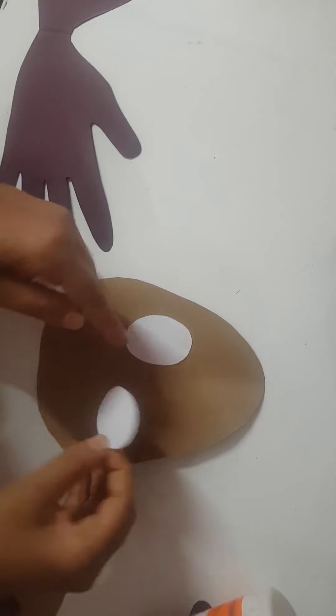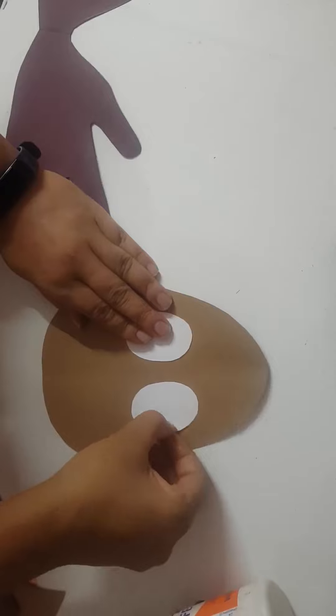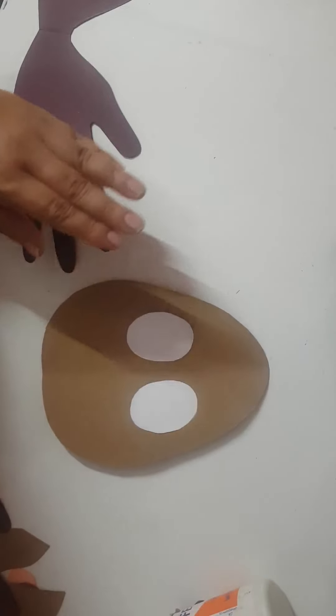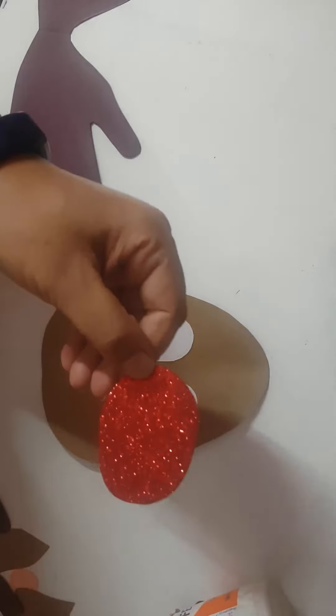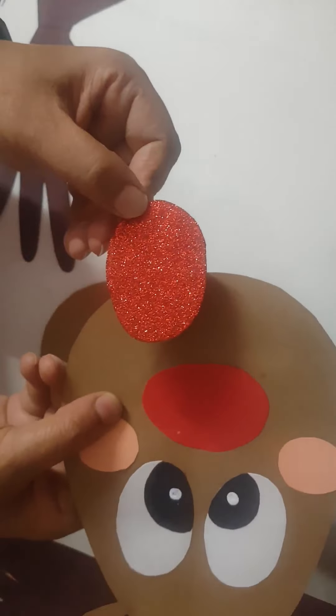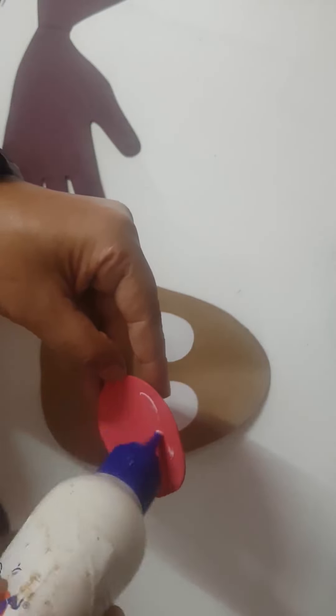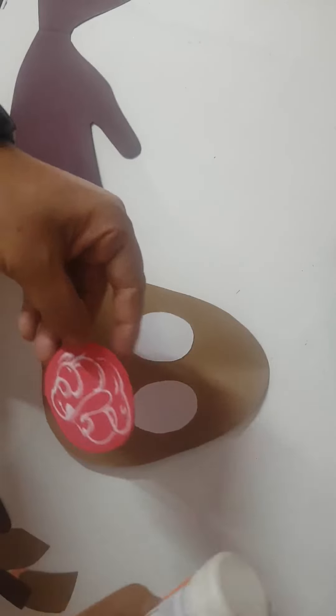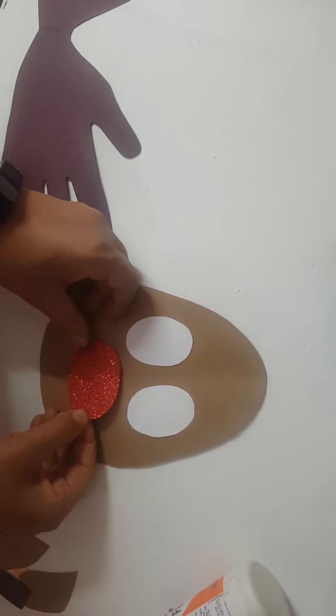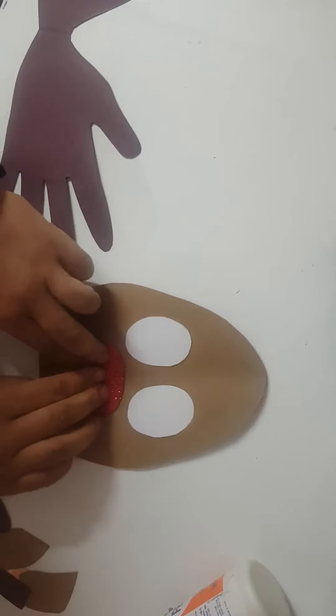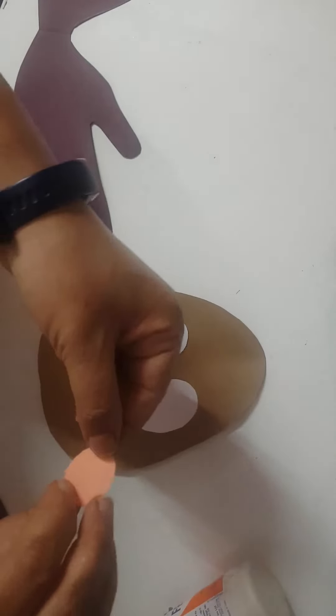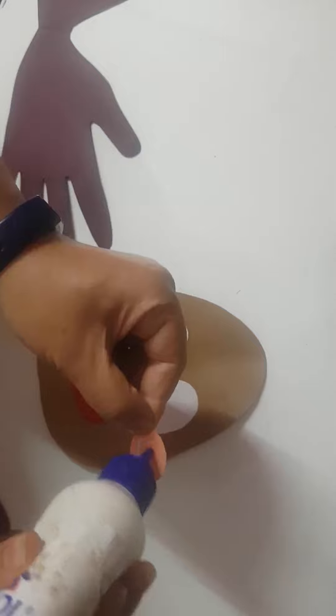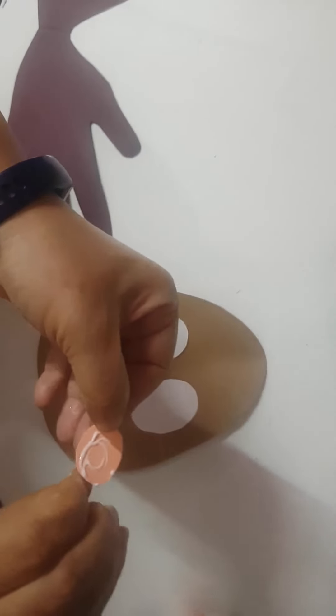You have to make one oval shape like this. And in this one I have used pastel sheet for nose, but here I'm using a glitter paper. So you can see both the things. You can use if you want to use a glitter paper, you can use that. If you want to use this, you can use.